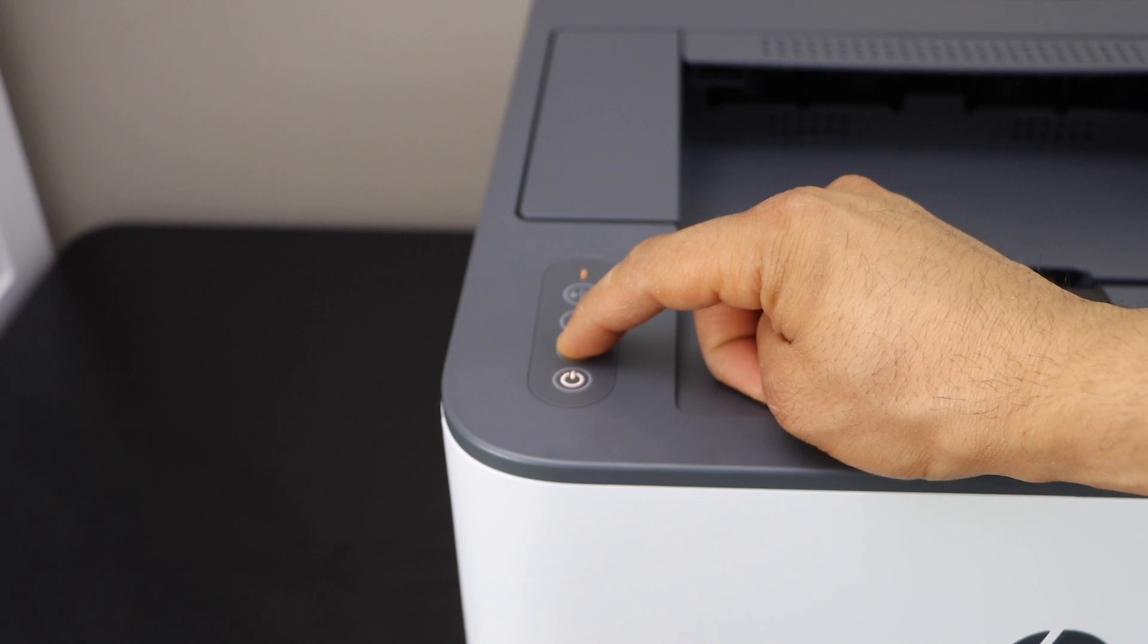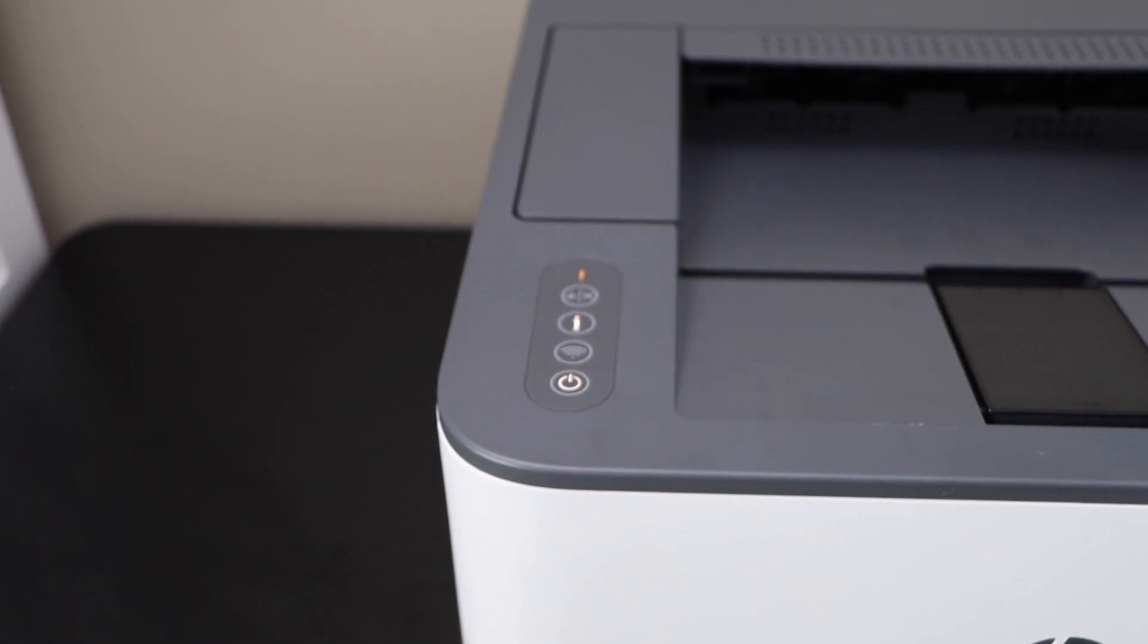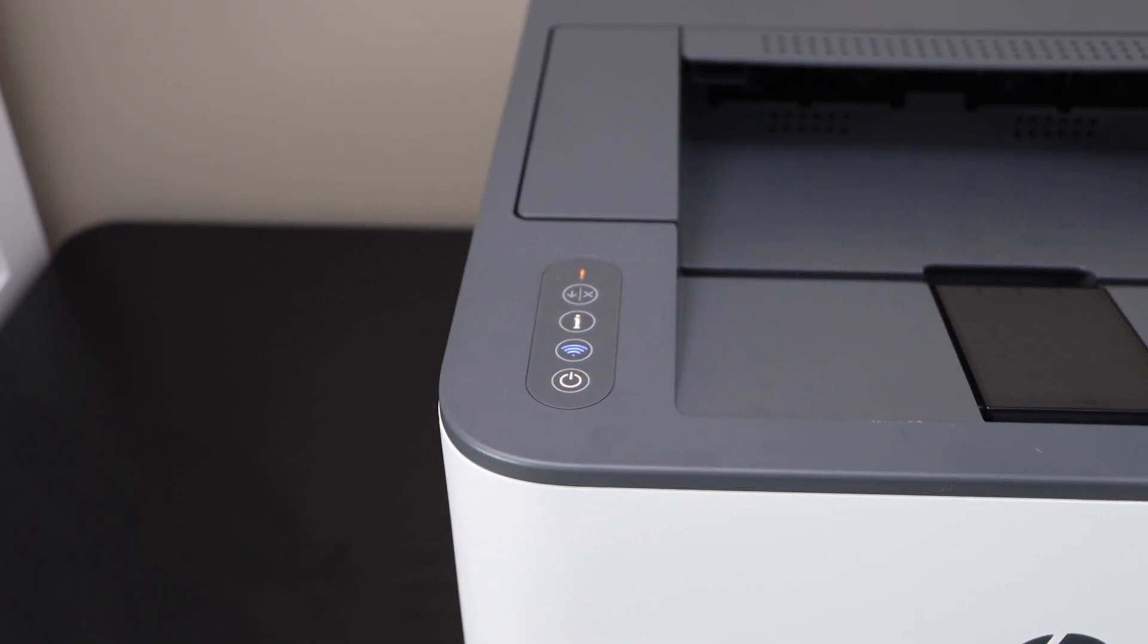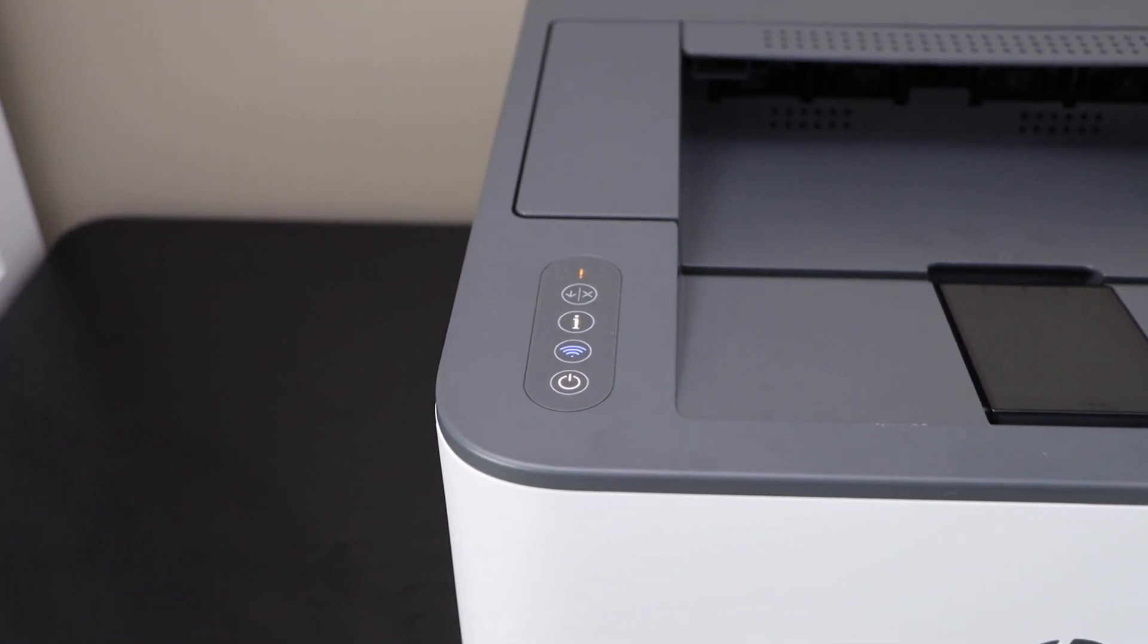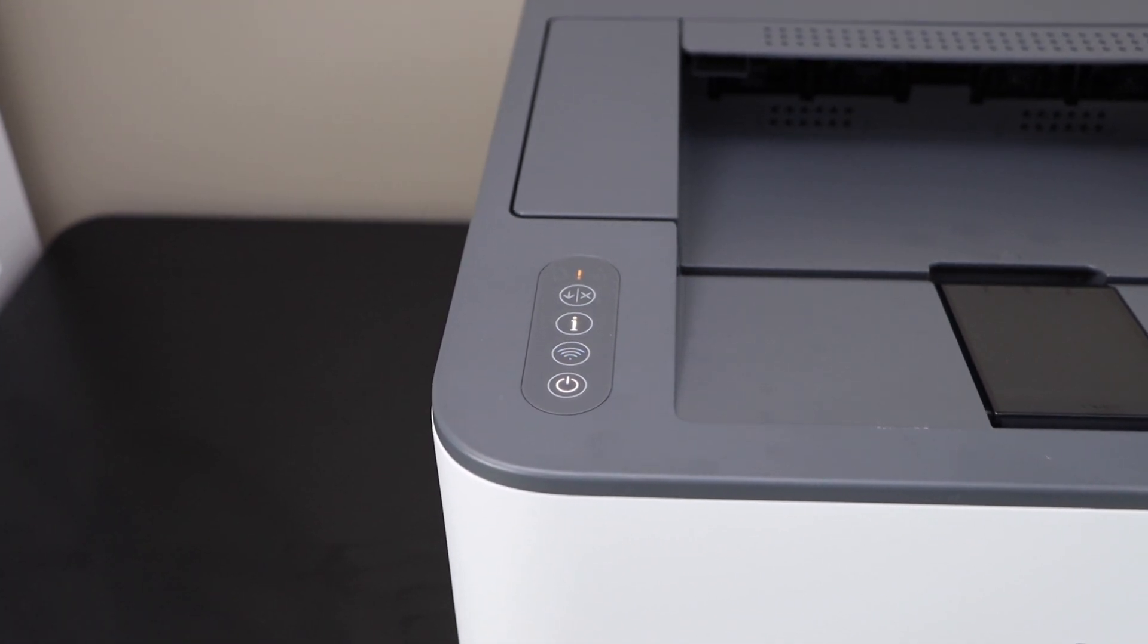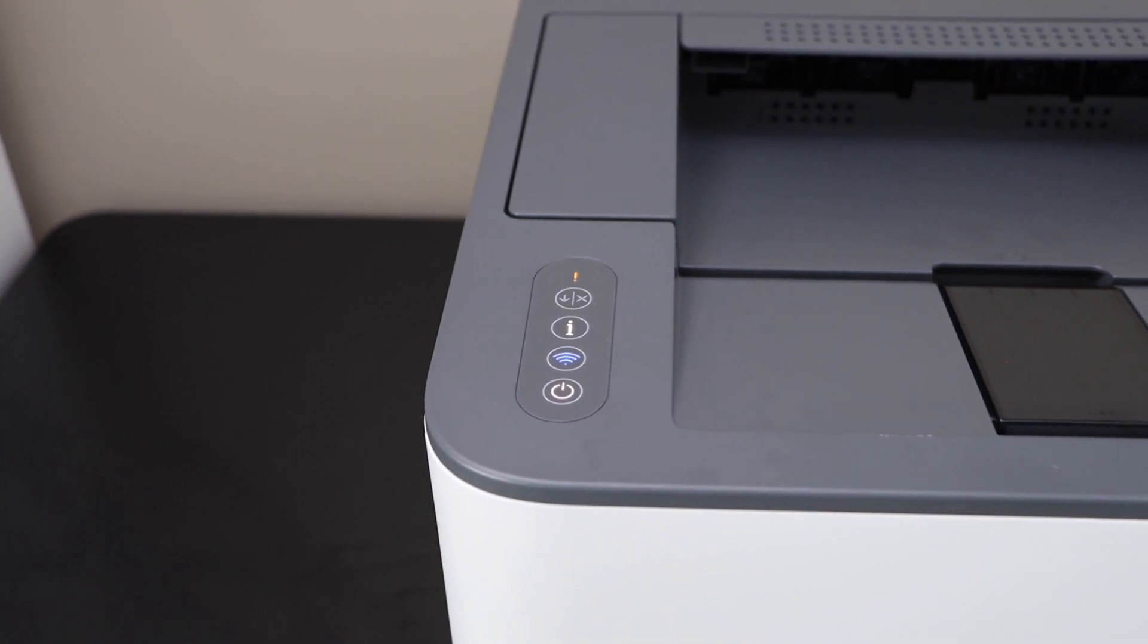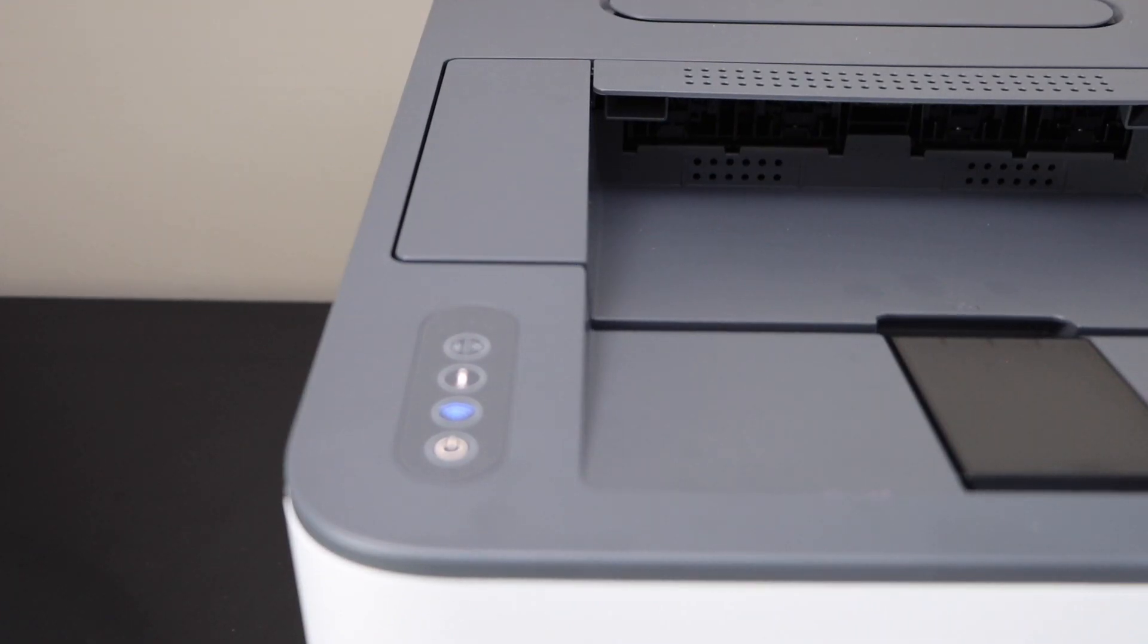Release it. The wireless light will start to flash. Wait for the wireless light to become stable, it may take up to two minutes to connect with your wireless network. We can see the wireless light is stable, that means the printer is connected with the Wi-Fi network.